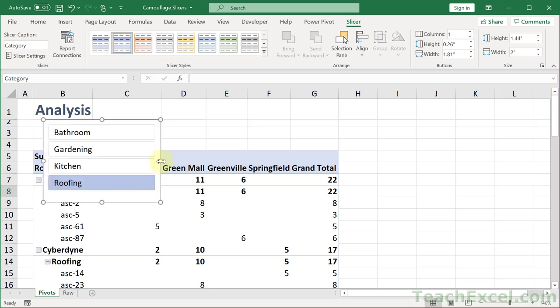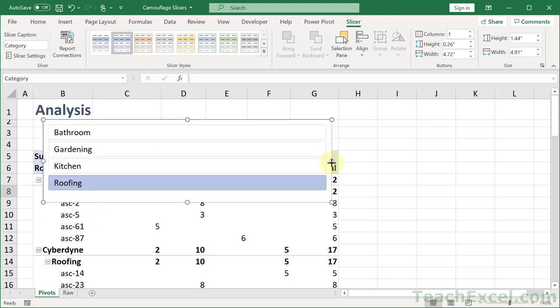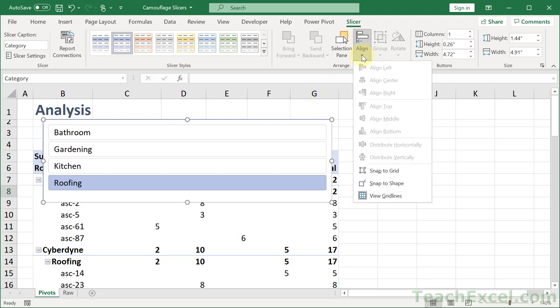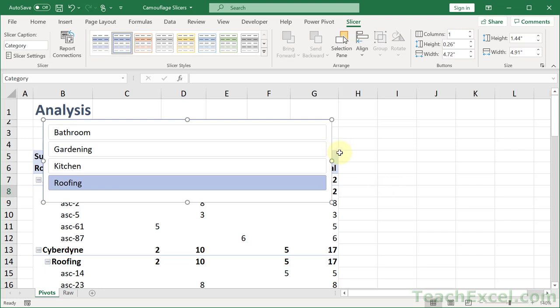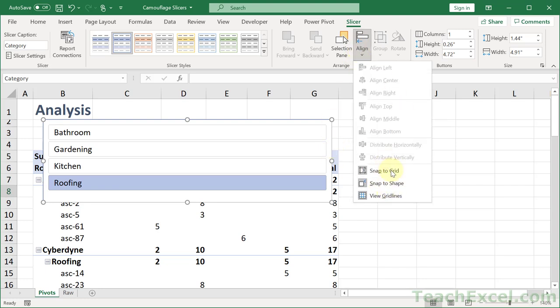So let's resize it a little bit. What you want to do now is go to align in the slicer tab and go snap to shape or snap to grid. Both should be selected now.